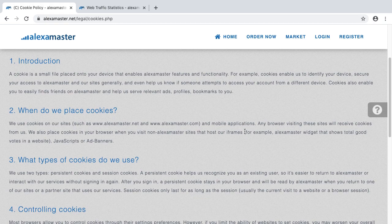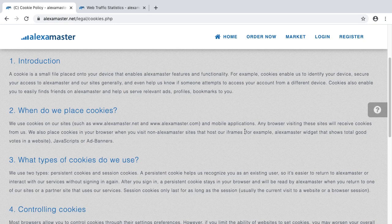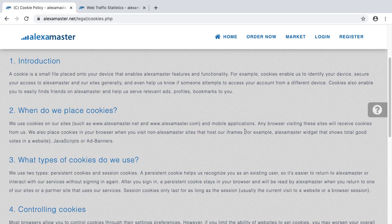We use cookies on our sites such as www.alexamaster.net or www.alexamaster.com, and mobile applications. For mobile apps, there is an agreement when you download and install the app that you must follow, mainly related to the user agreement. There's no big difference between the mobile app version and the web version. Any browser visiting these websites will receive cookies from us.